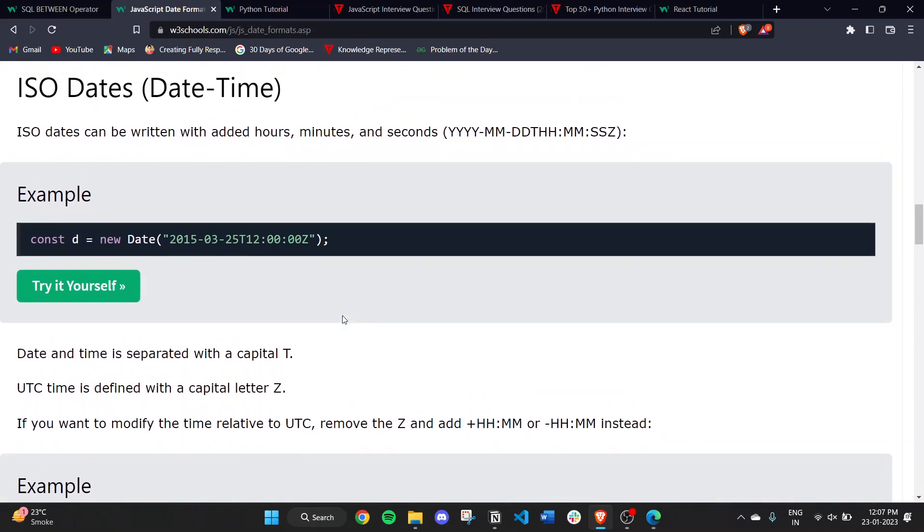Date and time are separated with a capital T, and UTC time is defined with a capital letter Z. If you want to modify the time relative to UTC, remove the Z and add plus HH:MM or minus HH:MM.